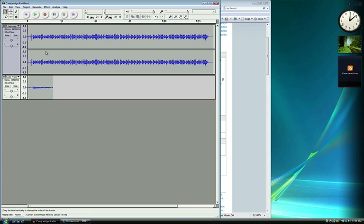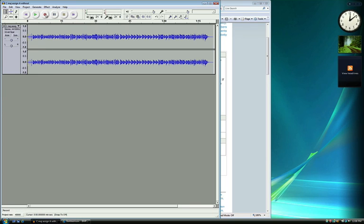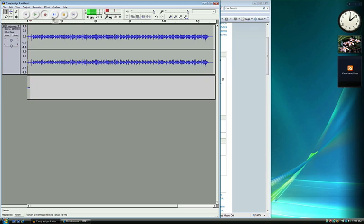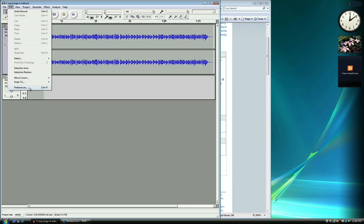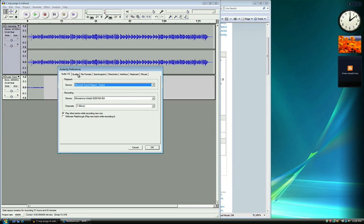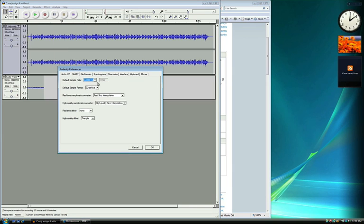You can delete the previous take by clicking on the X next to your track. Then do a test recording to see if the delay is still there. If this works, you can have Audacity automatically open with this sample rate by going back into Preferences to the Quality tab and selecting 48,000 Hz as the default sample rate.